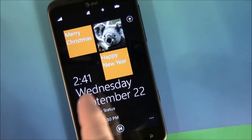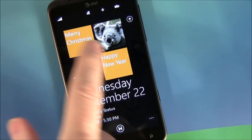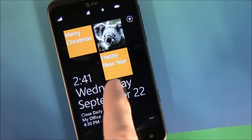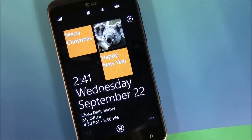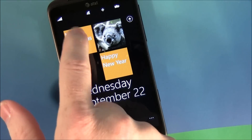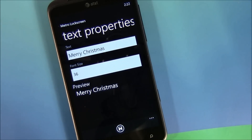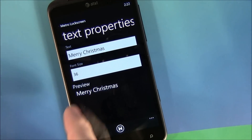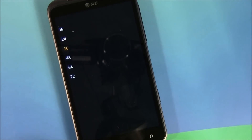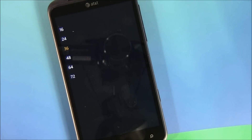The interface is simple. You've got two tiles that are text-oriented, and then a photo tile. To customize things, just tap on the tile that you want to customize. It pulls up your text entry screen, where you enter your text and choose your font size — everything from 16 to 72.